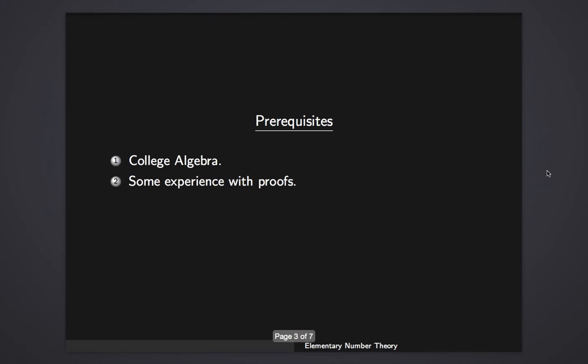Also, some experience with proofs will be nice. If you have that kind of experience, it will be easier for you to follow the lectures. I'm going to divide the class into - first, I'm going to explain some of the facts in number theory, and then I will prove them in another video. So if you want to entirely skip all the proofs, that will be fine because it will be separated in other videos. But some experience with proofs, if you want to follow along with the proofs, will be a little bit necessary because it will make it easier for you.